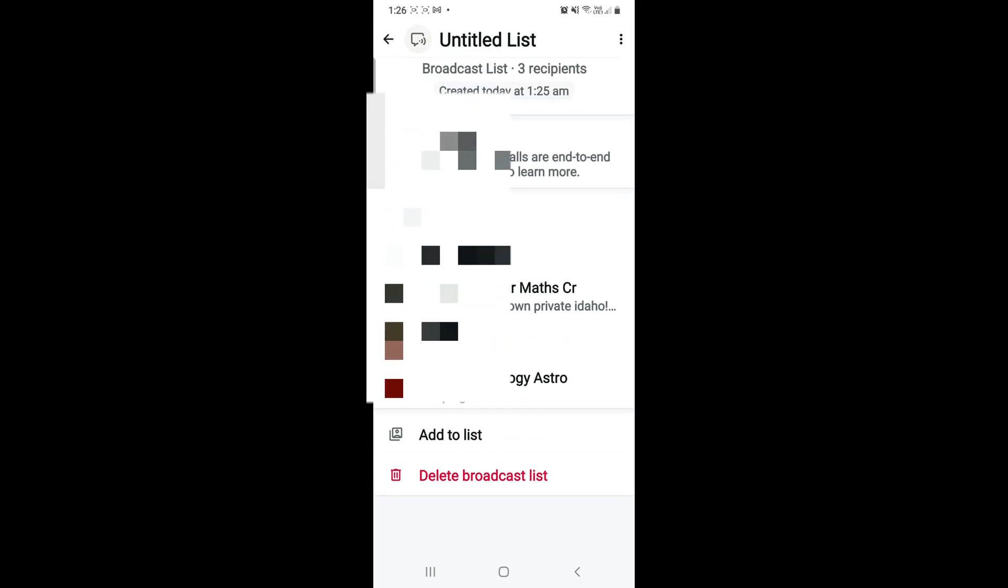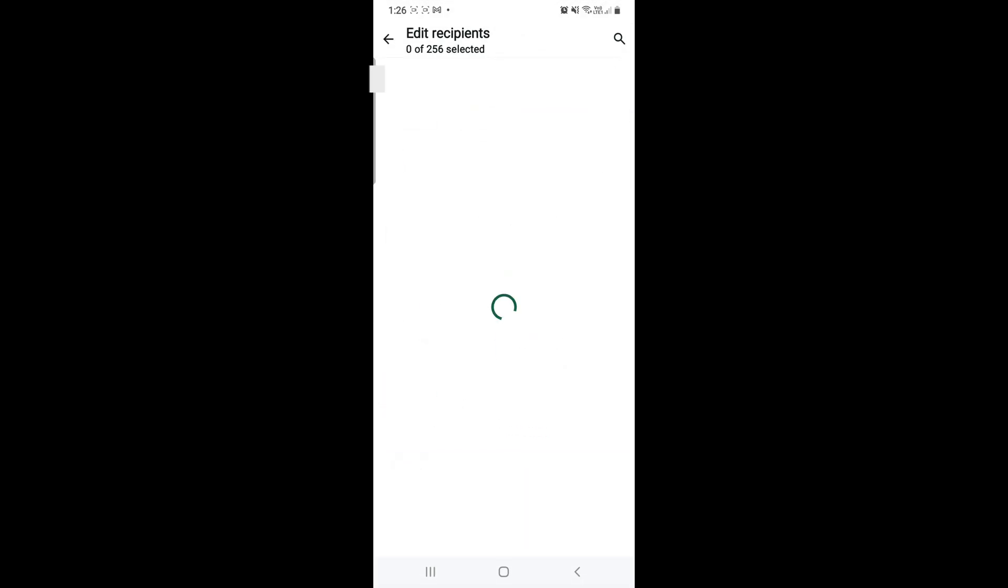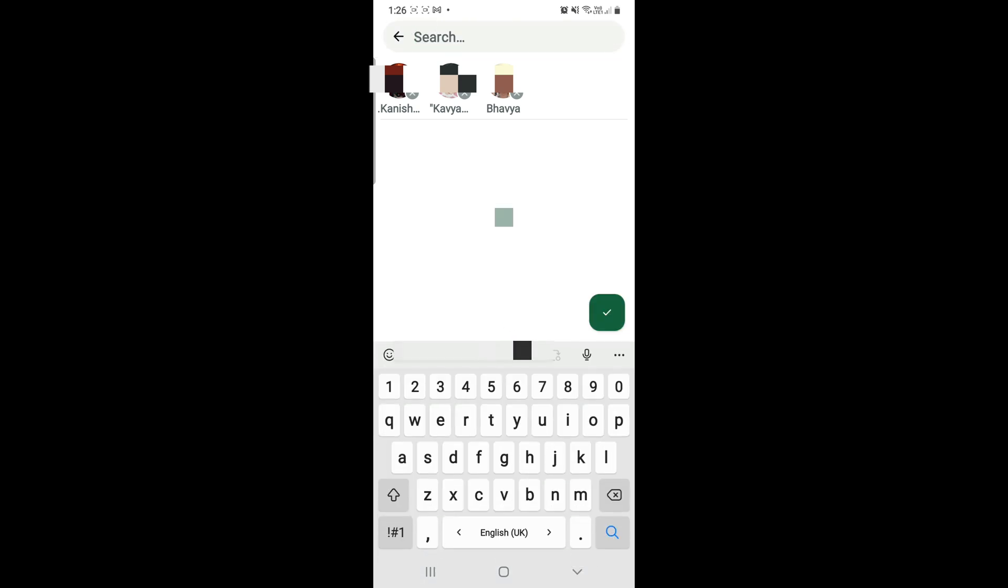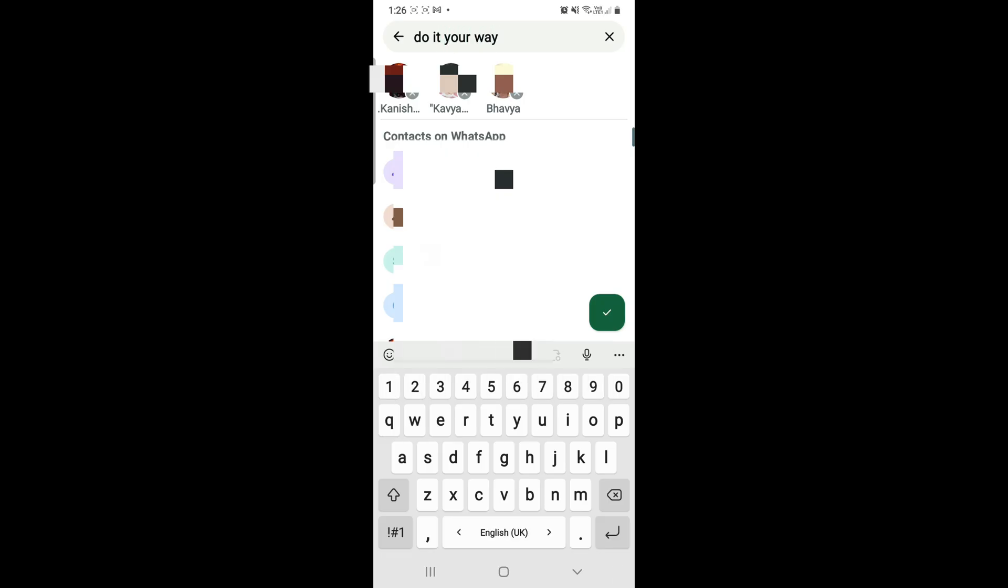If I send a message to this broadcast list, these people will receive it. Right now I'm just adding one more person to this list, and that is how we create a broadcast list. Definitely try it out. See you in the next video!